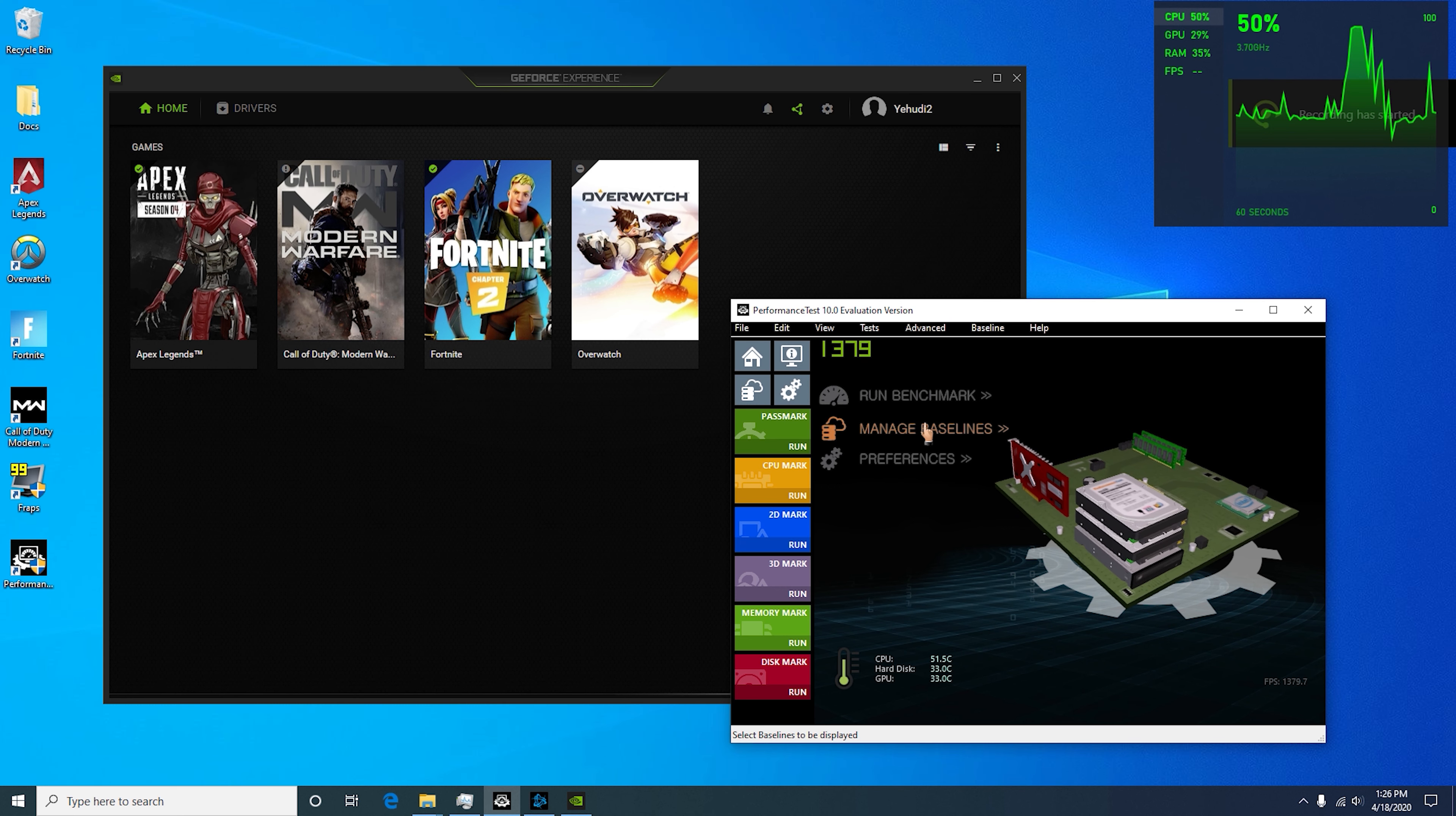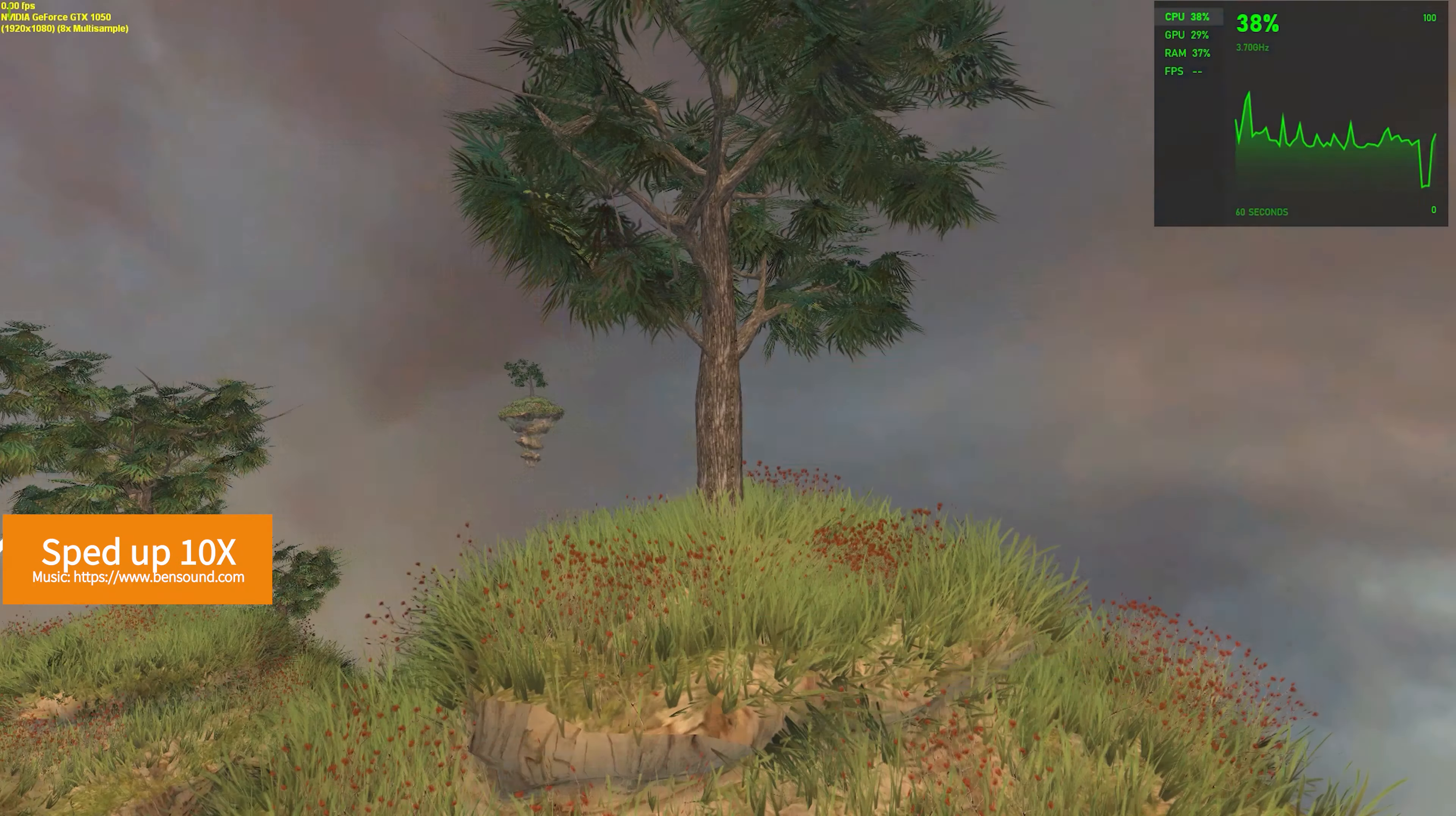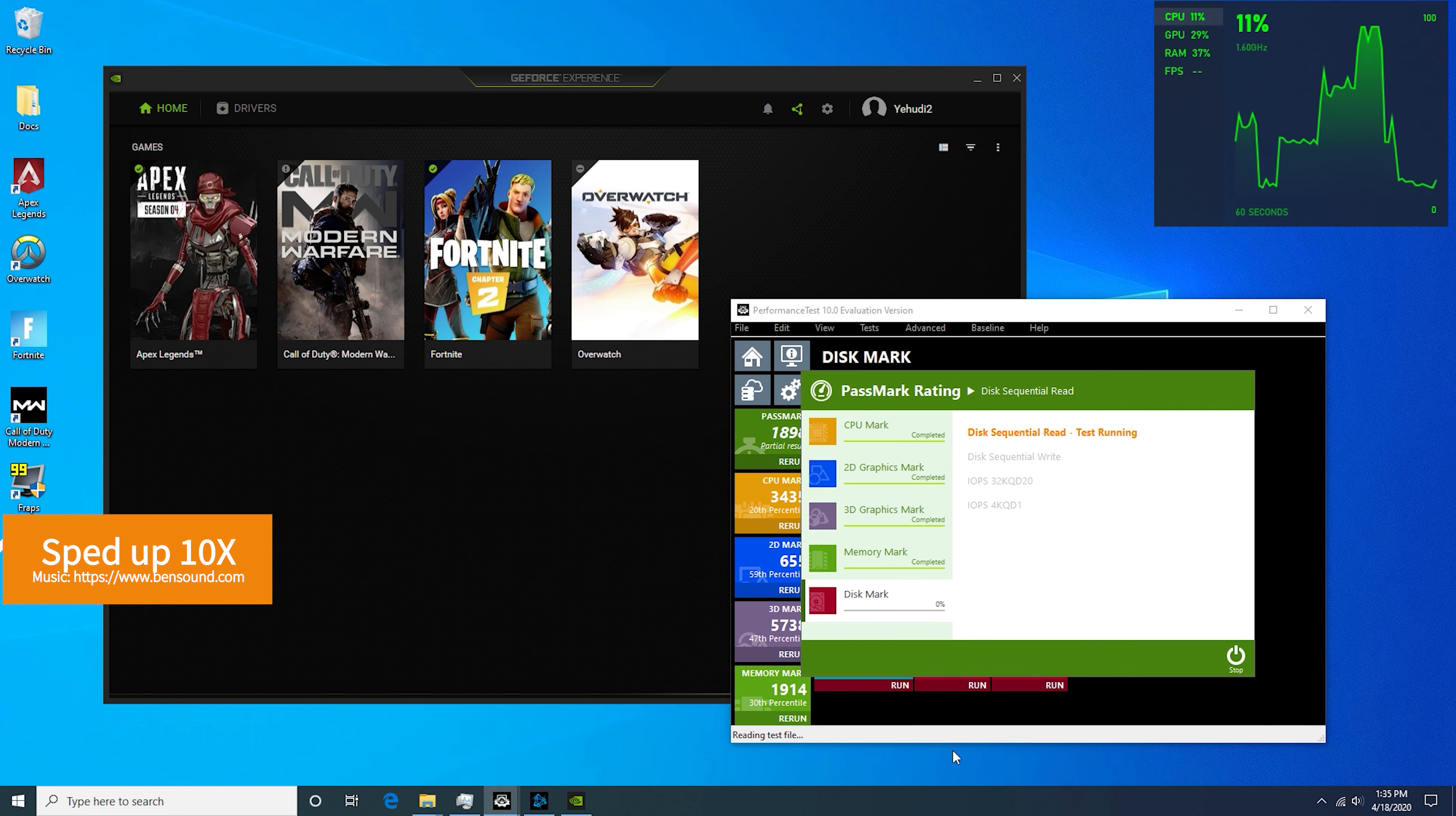Okay, so now we're going to go ahead and run the full Passmark test here.